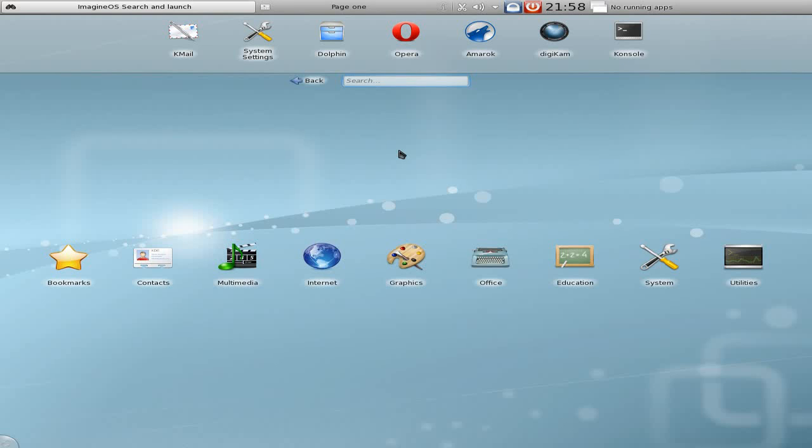Hey, Sneaky Netspad today. Today we've got Imagine OS, formerly Goblin X, Slackware based.